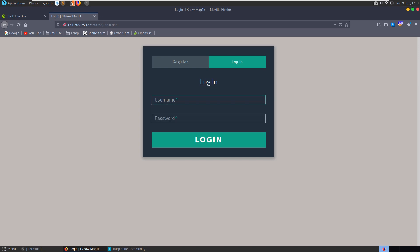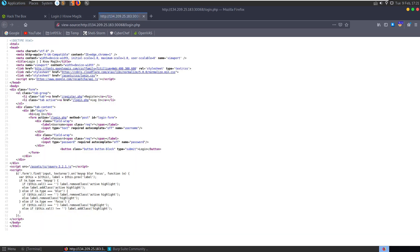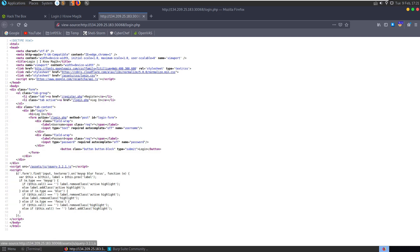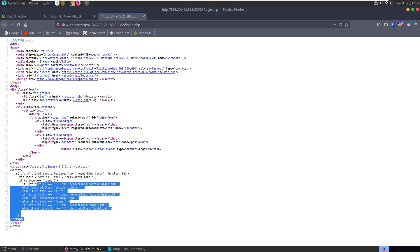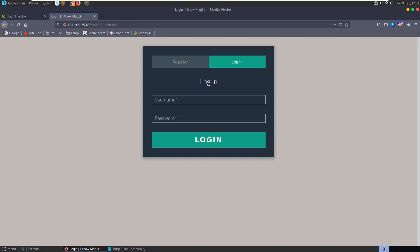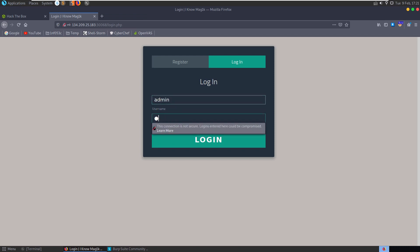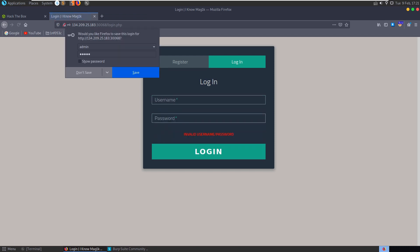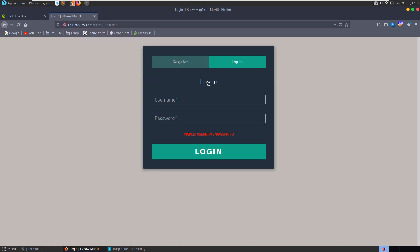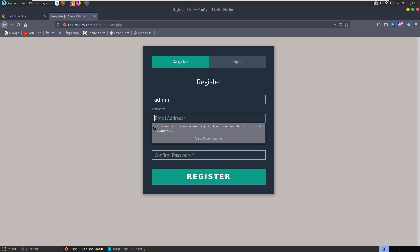And we've got a login page here, register login. Let's have a quick look at the source, doesn't look like anything of interest. We've got just our register and login pages here and some client side code for the login field. Let's close that down, just try and log in as admin. Okay not that easy. So we'll go to register, we'll try and register as admin, it's always something worth trying just to see what happens.